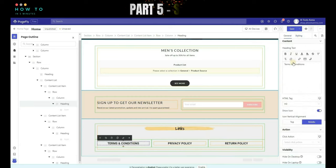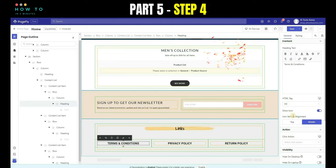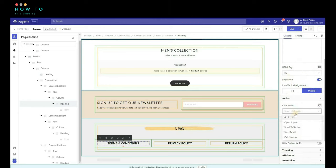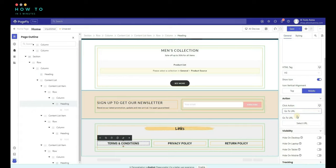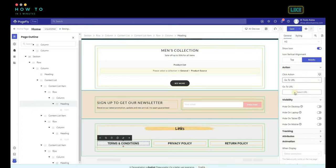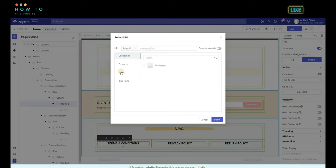Step 4, after finishing editing, link all menus to your pages. Open the General tab, go to Click Action and choose Go to URL from the menu. Click the Select URL button and choose your page. Save and publish the changes.